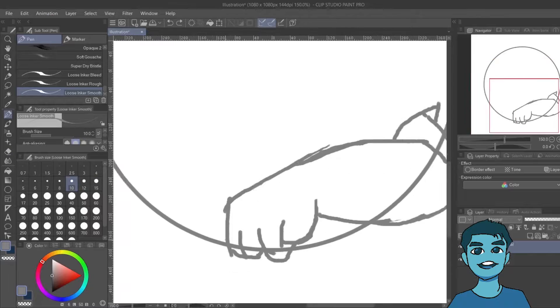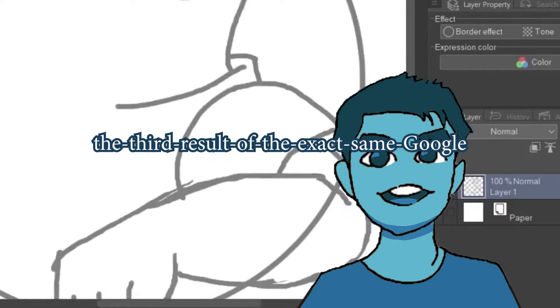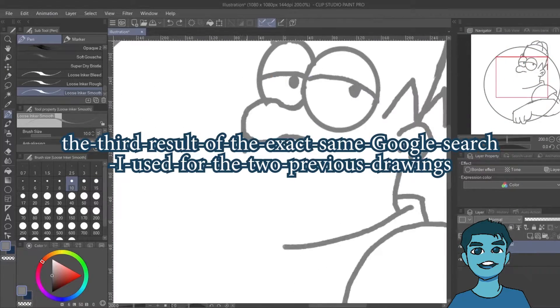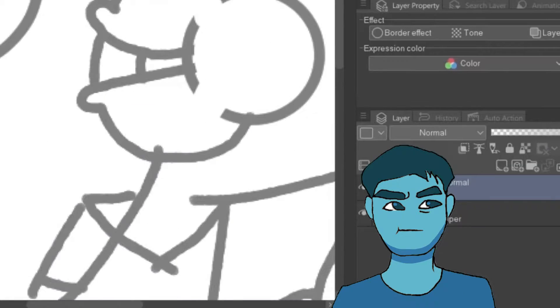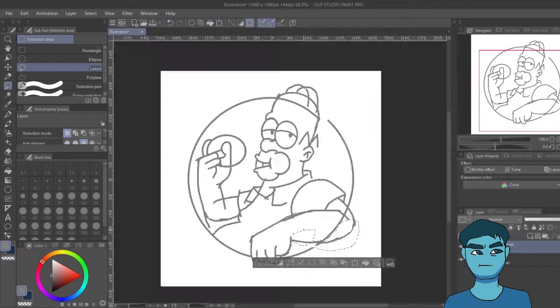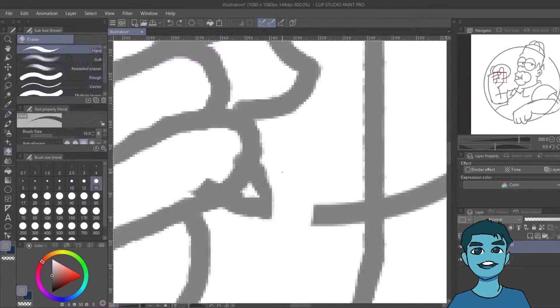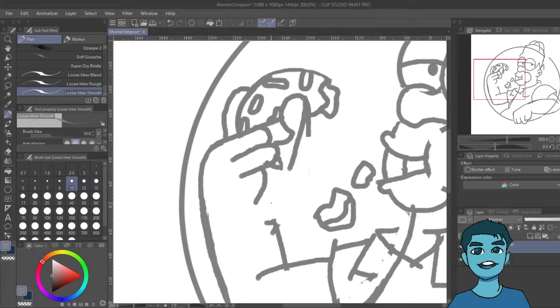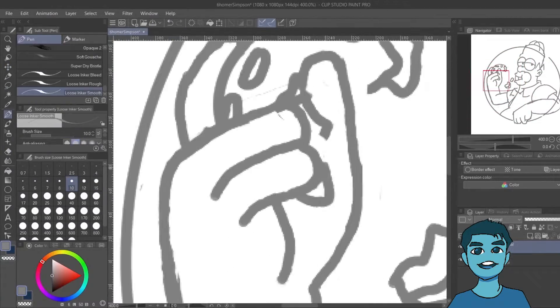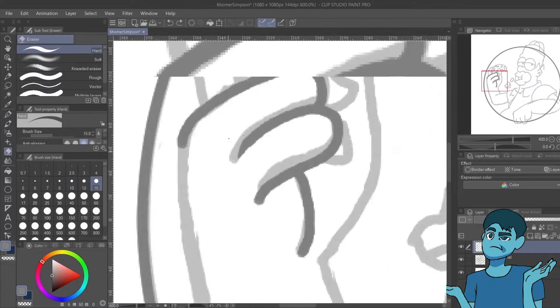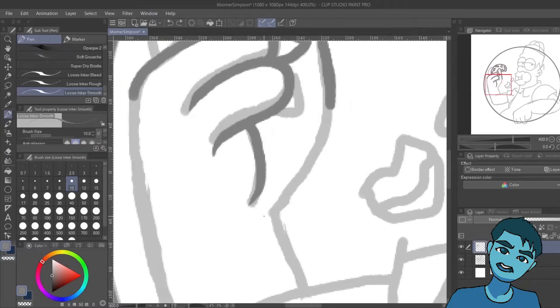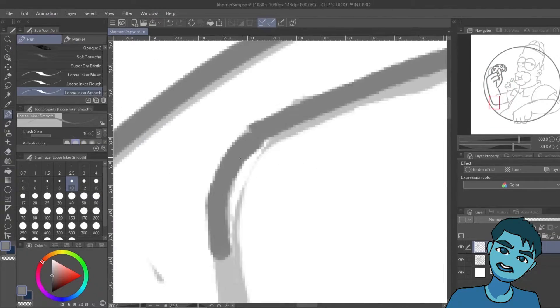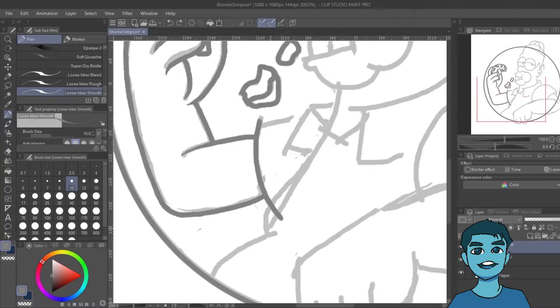For the last character, I chose to draw the third result of the exact same Google search I used for the two previous drawings. Who would have thought? It was Homer Simpson. I made this kind of late at night. I drew this right after I drew Mickey Mouse because I had a few hours left in the day when I finished drawing Mickey. So I made this in kind of a delirious state, but I digress. By the way, it took me four hours to make the first drawing, and three hours each for the second and the third, if anyone's wondering.